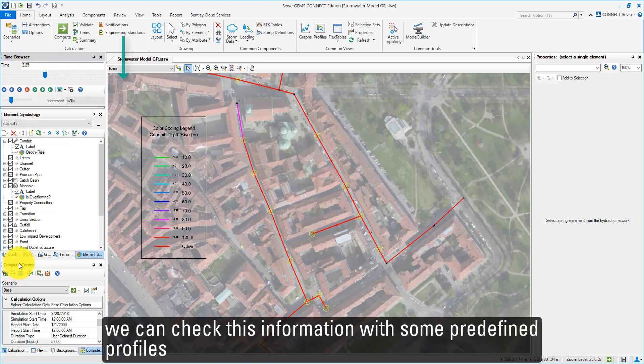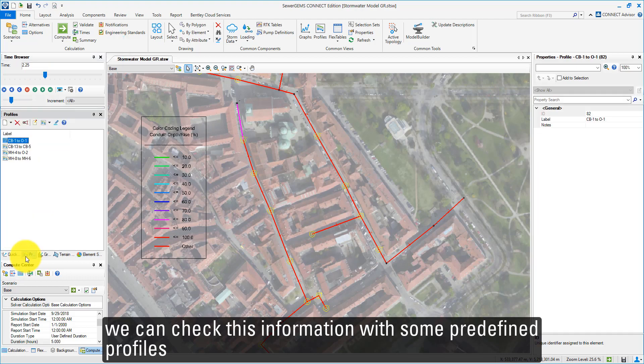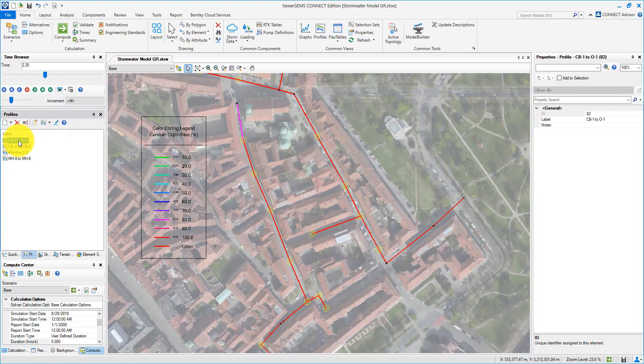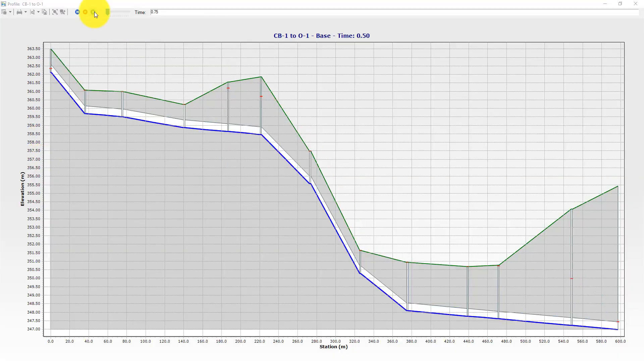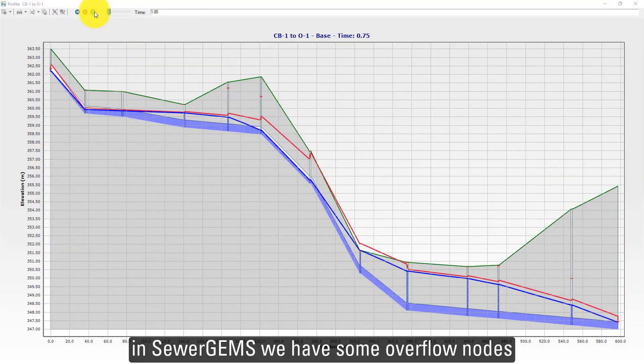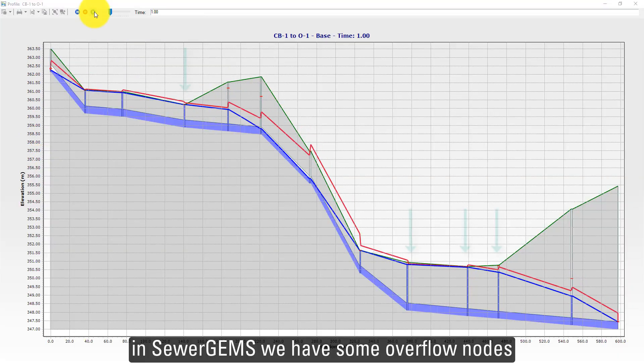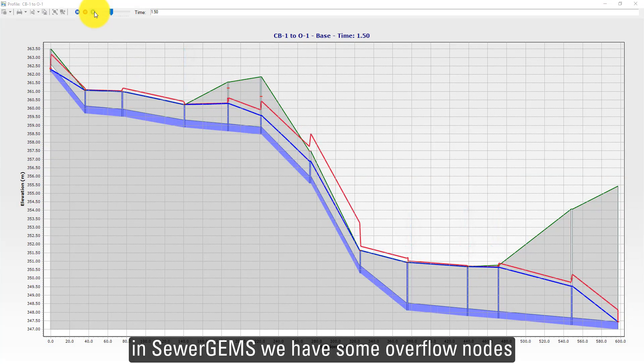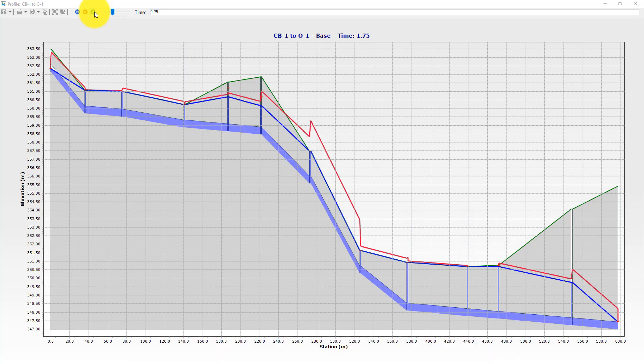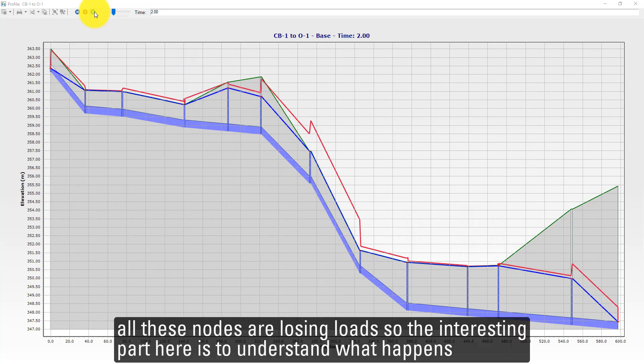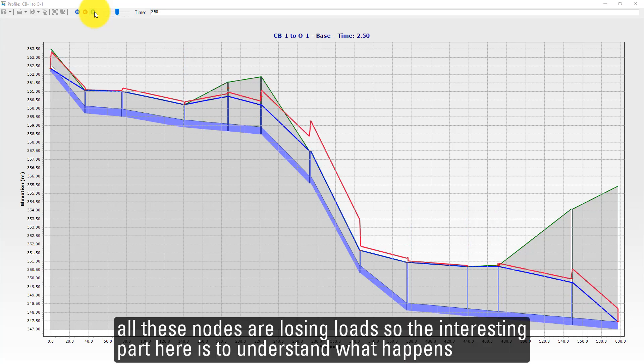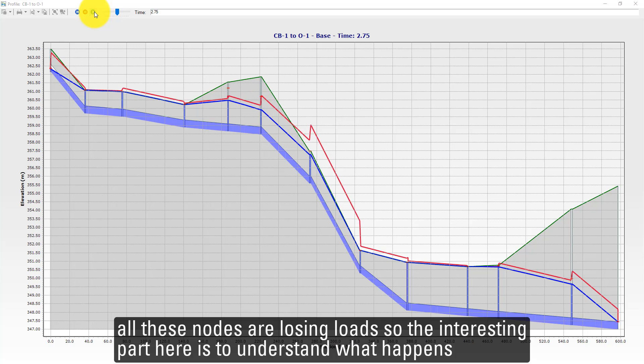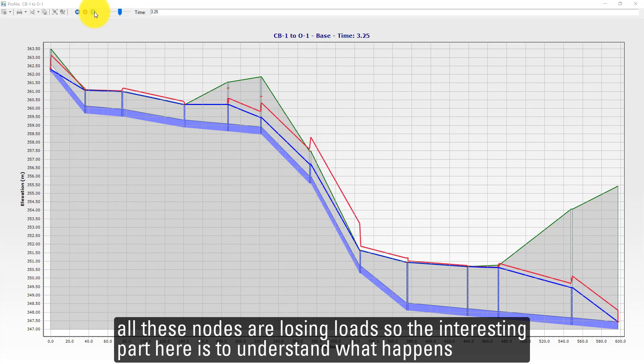We can check this information using predefined profiles. In SewerGEMS, we have some overflowing nodes. All these nodes are losing loads.